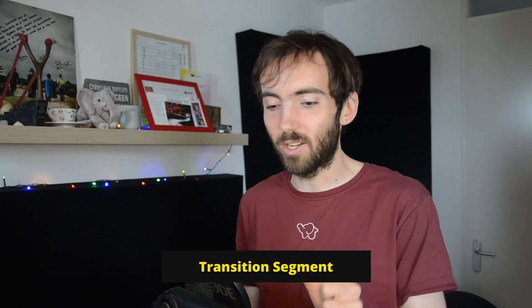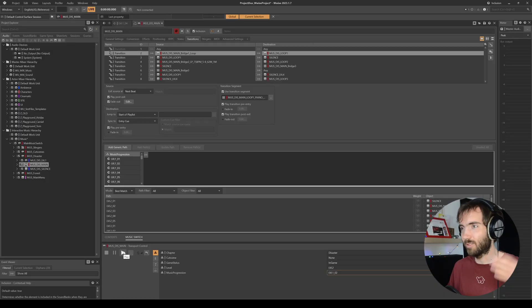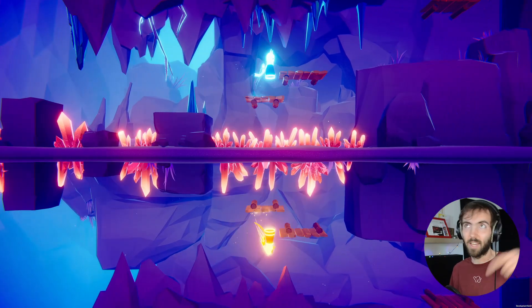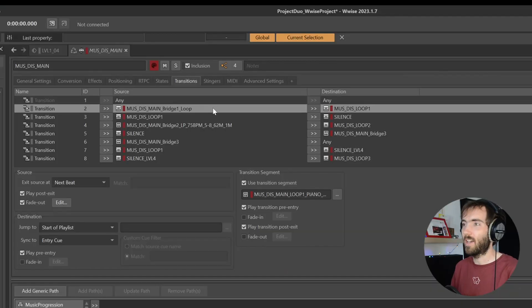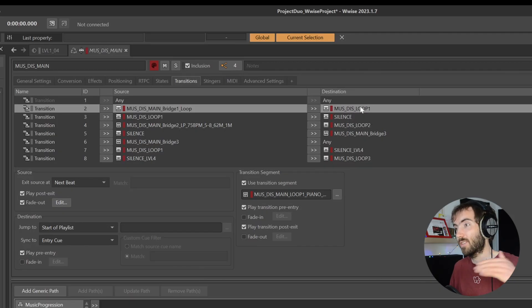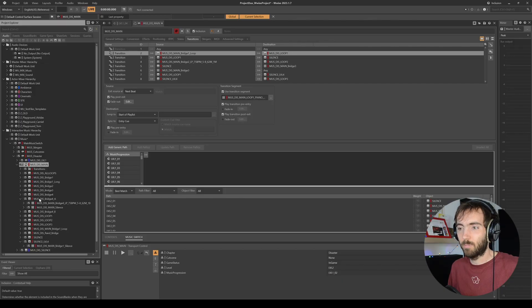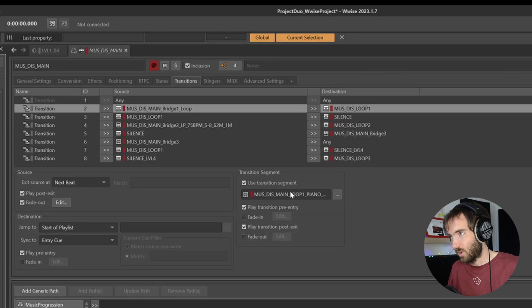A transition segment is a single piece of music that plays when you transition from one thing to the next. For example, in the opening of level two of the Disaster chapter, there's a section where you're in the cave with a very ambient piece of music, and then you move into a larger platforming section with a playlist of loops. Before going there, I wanted the first part of the loop played on just the piano. So it goes from the cave piece, through a piano-only transition segment, and into the platforming playlist.